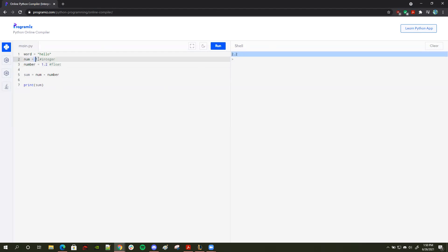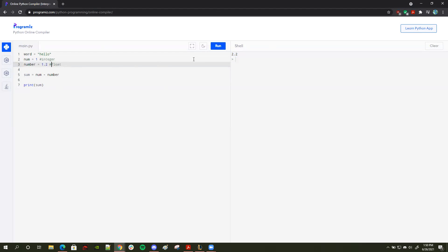Notice how this is an integer and this is a float. And when you add an integer to a float, you will get another float because float takes precedence over the integer. So that's how that works.